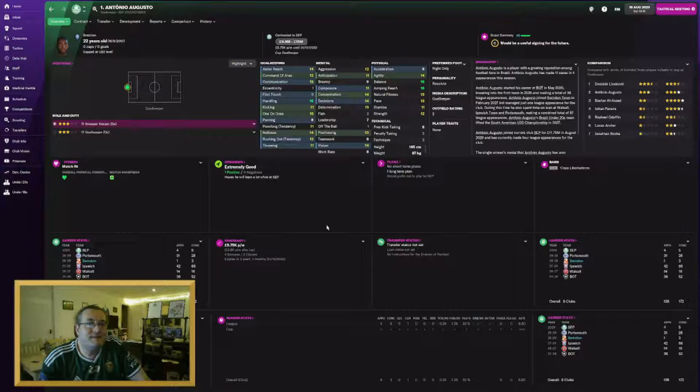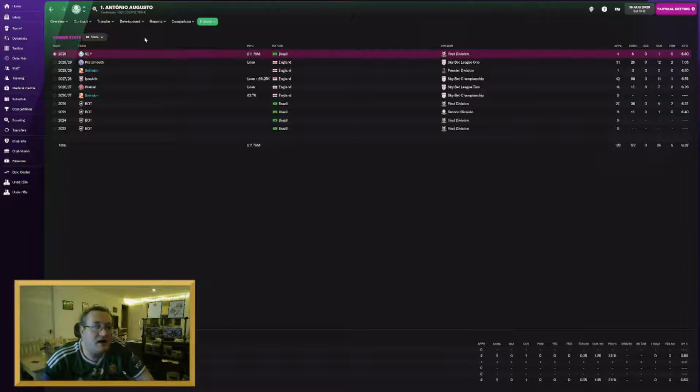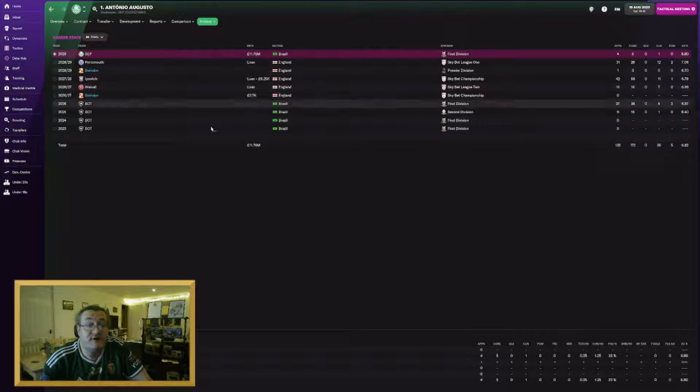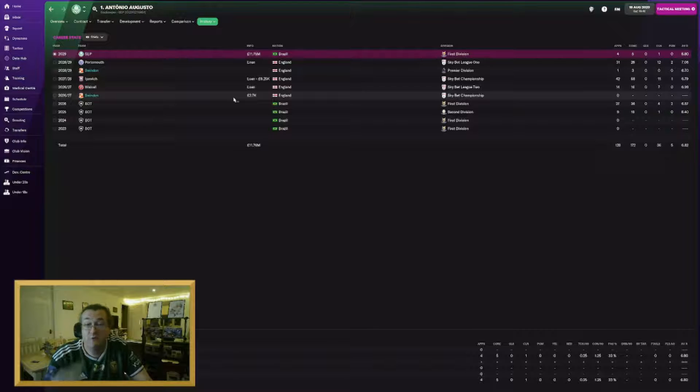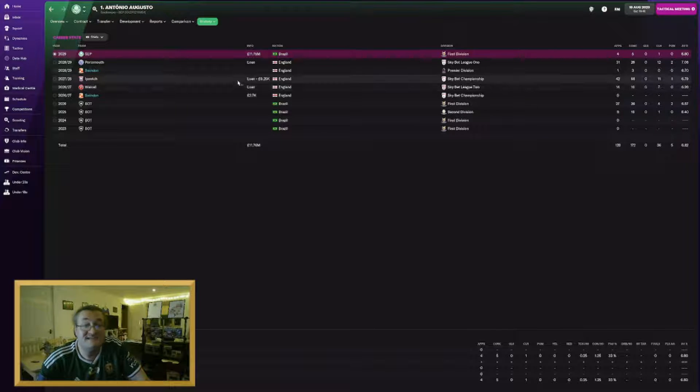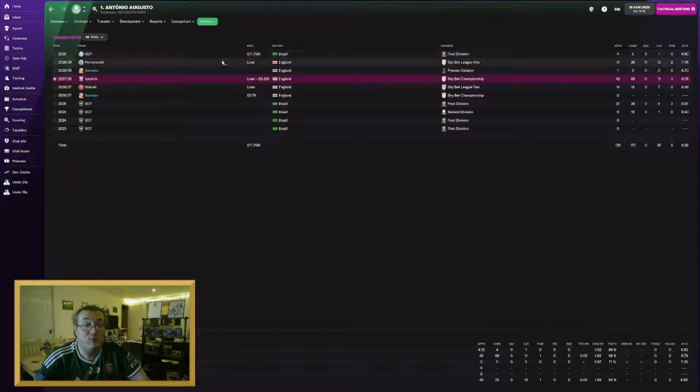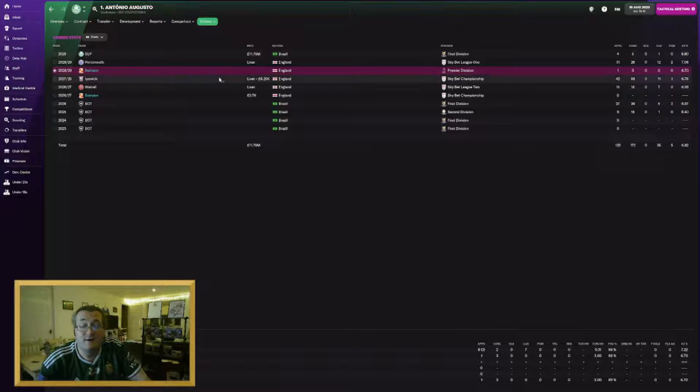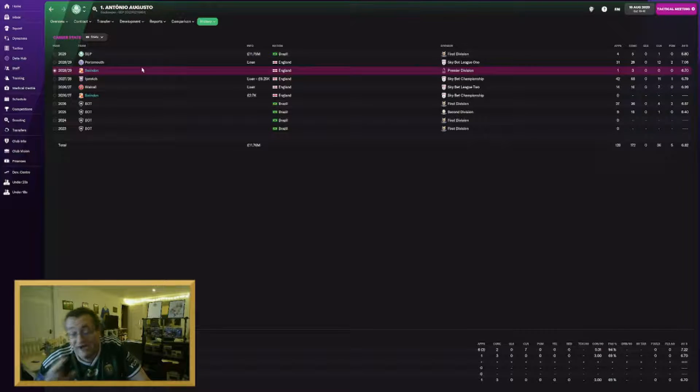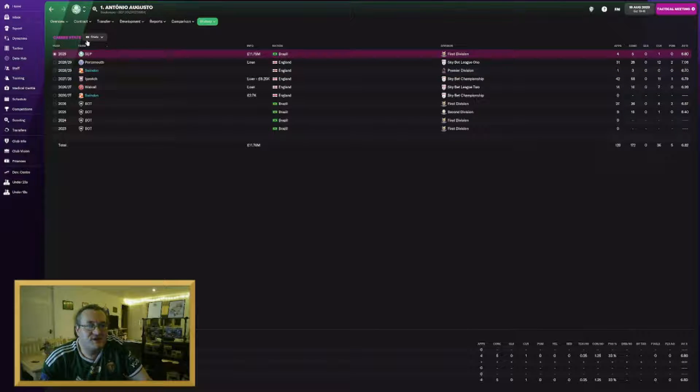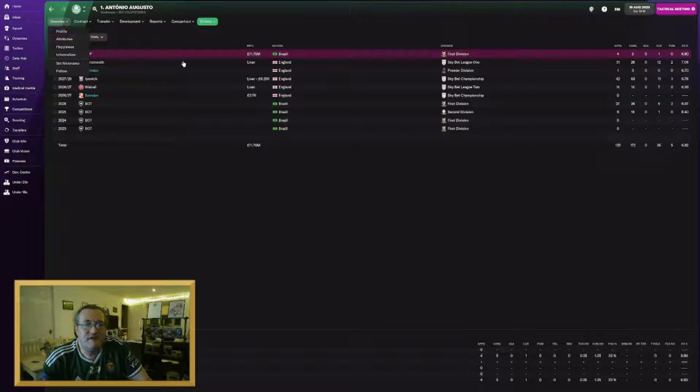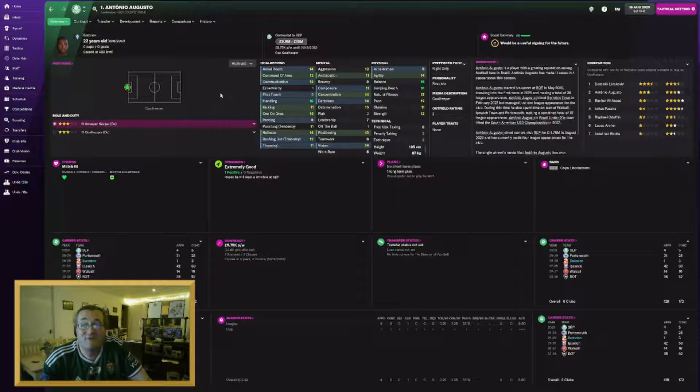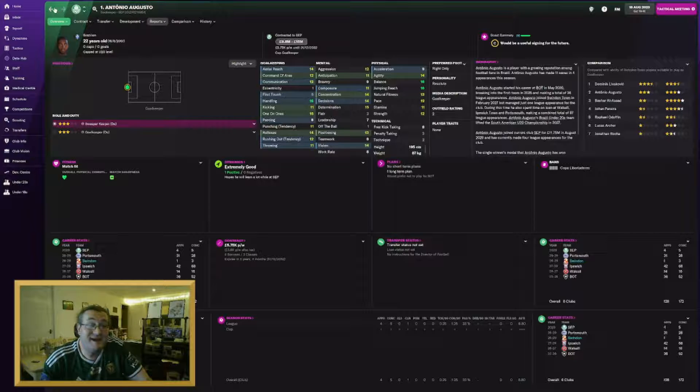Our final big money sale is Antonio Augusto. He's joined Palmeiras in Brazil for $11.75 million for a player I signed for $2.7K. Incredible profit. Had a couple of seasons out on loan. He's been at Ipswich, Portsmouth, Walsall. He also played a game for us in the Premier League last season. But I didn't know if I was going to make $11.75 million of benefit from him on the pitch. So I thought I'd make the benefit from him in the bank.